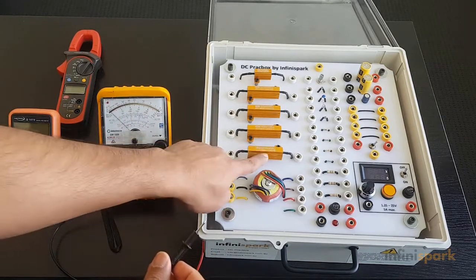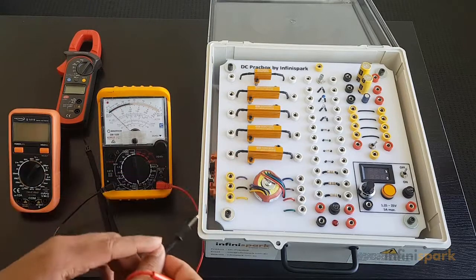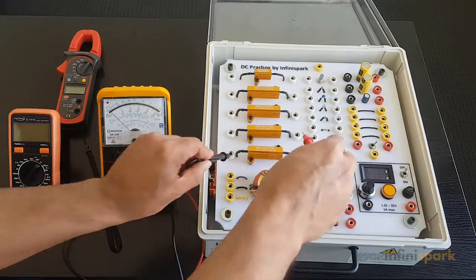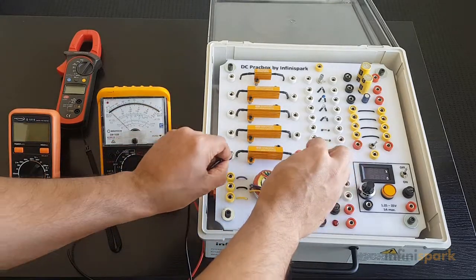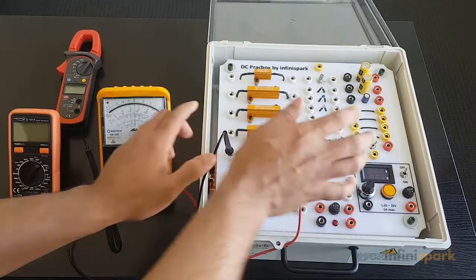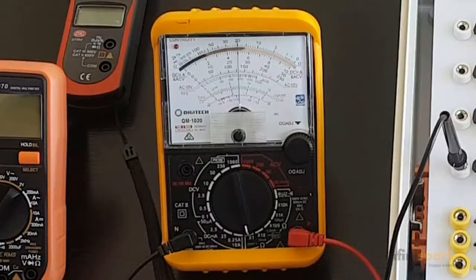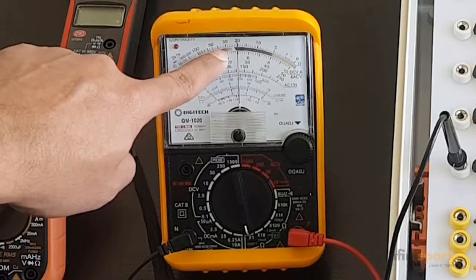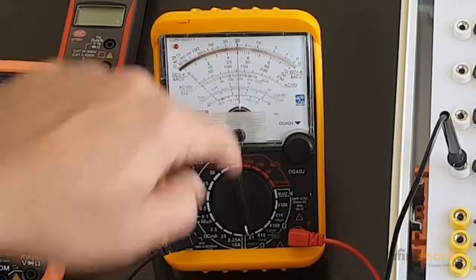To measure the resistance of this component, which clearly mentions that it's a 20 ohm resistor, we're going to connect one probe on one side and the other probe on the other side. We can see that our needle is pointing at 20, so it seems quite accurate.